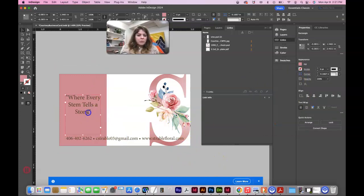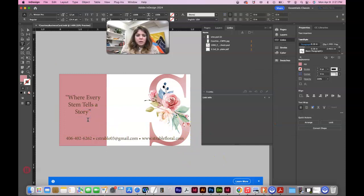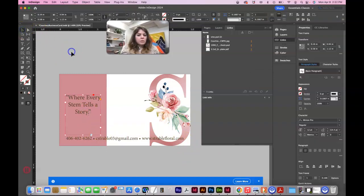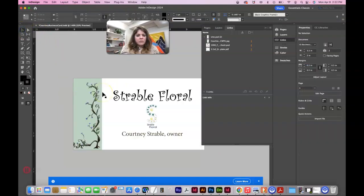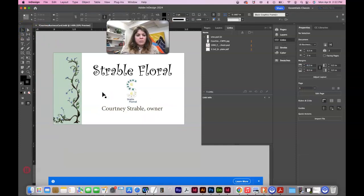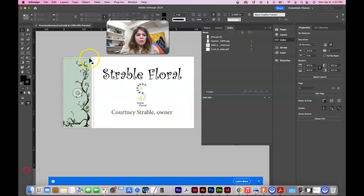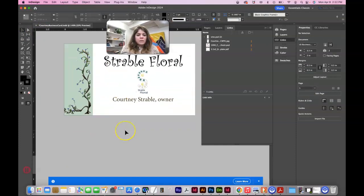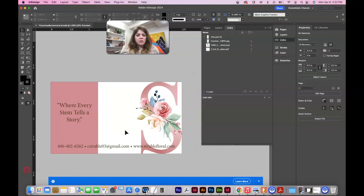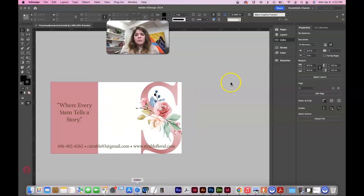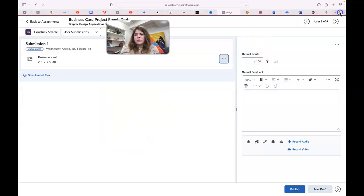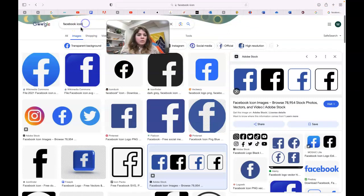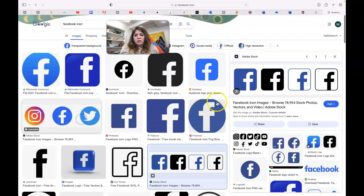And I would put a period here. So make sure you have some, I would make sure that you have social media icons. So you can go online, search for Facebook icon, go to images in Google.